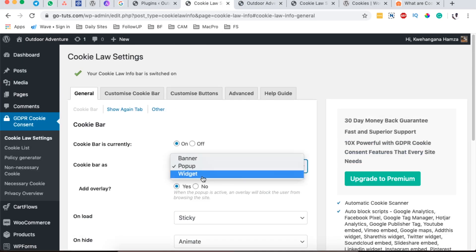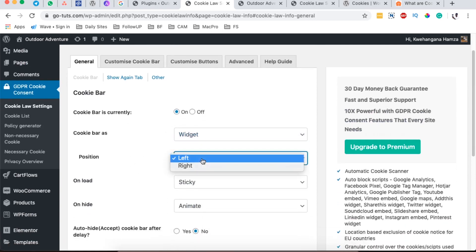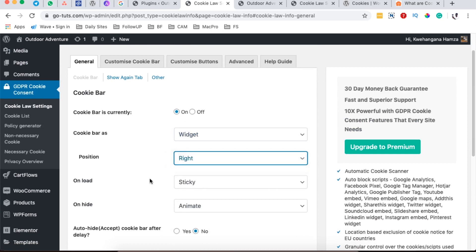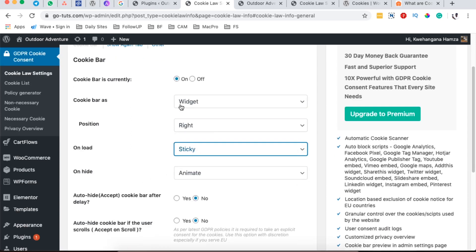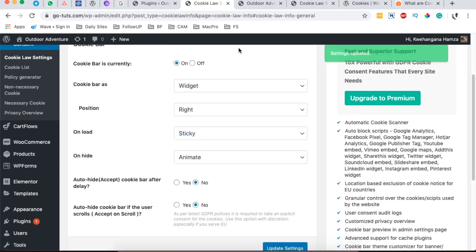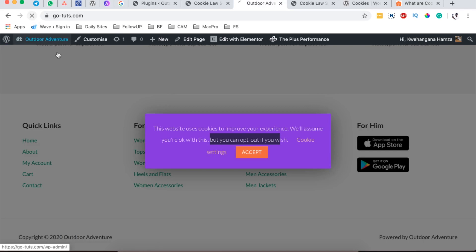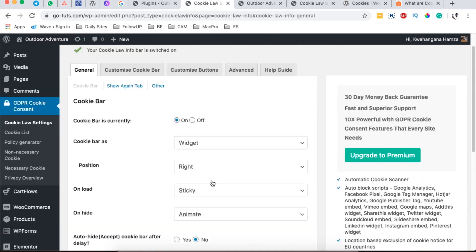If we choose to use a widget, we can show it on the left or right side of the website, make it sticky on loading, and animate it or make it disappear. Leaving it on default and reloading, the widget cookie notice appears somewhere here — this is how it looks.